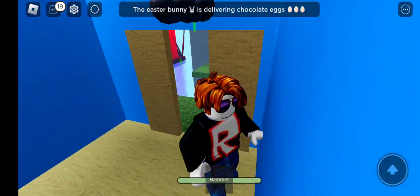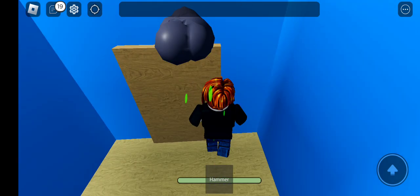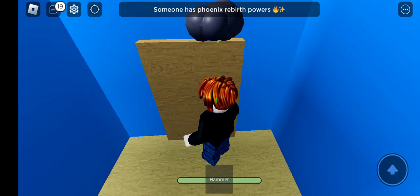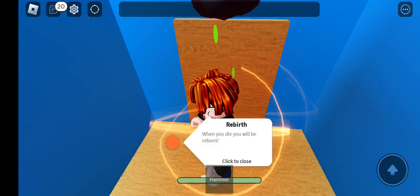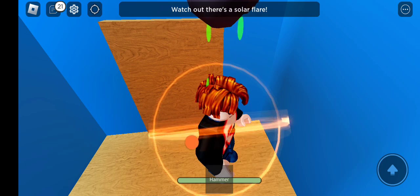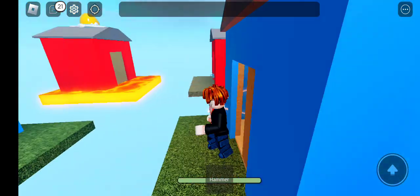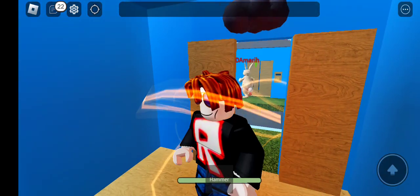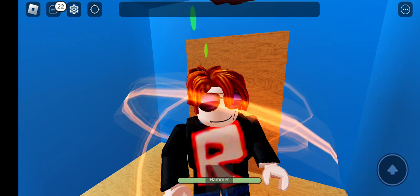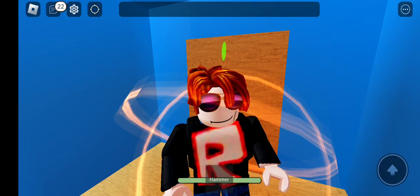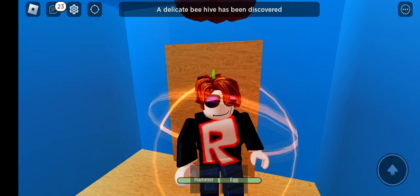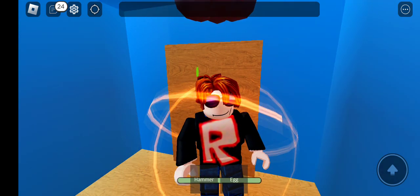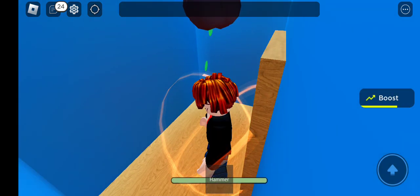Easter bunnies delivering chocolate eggs. Someone has a phoenix rebirth power. Yes, if I die I'll be reborn into a phoenix. Let's go. So don't try to kill me or I'll get you back. What's the easter bunny? I'm gonna go back in the house. It's only October, not Easter. Boost, I got a boost, let's go boost.